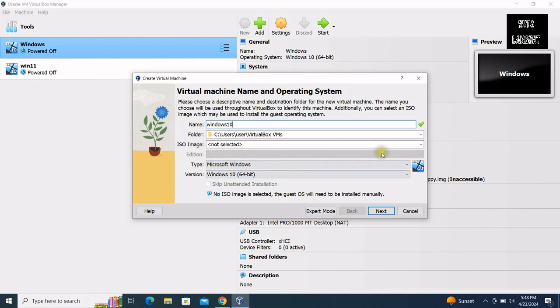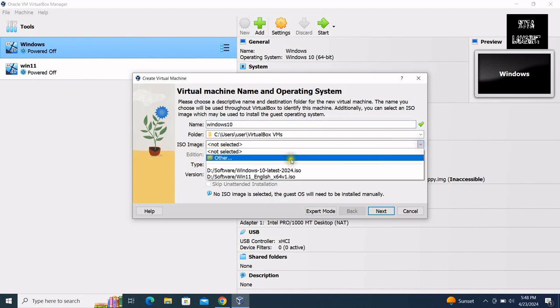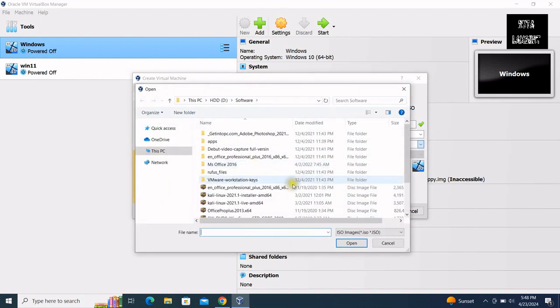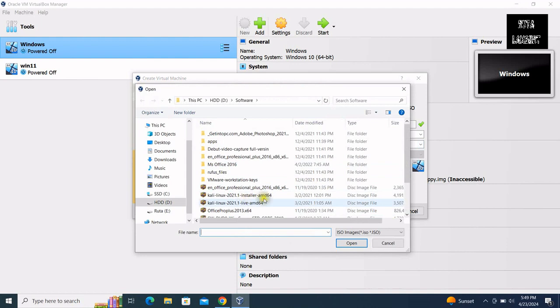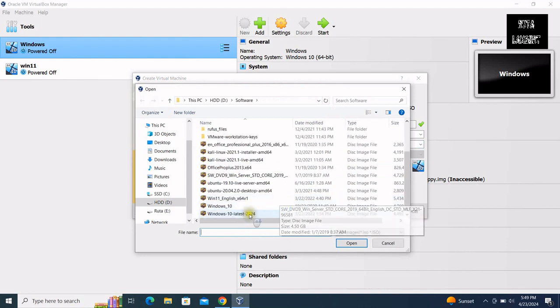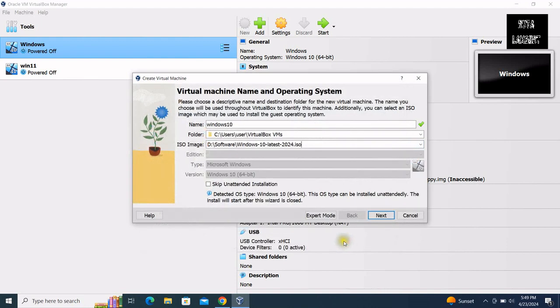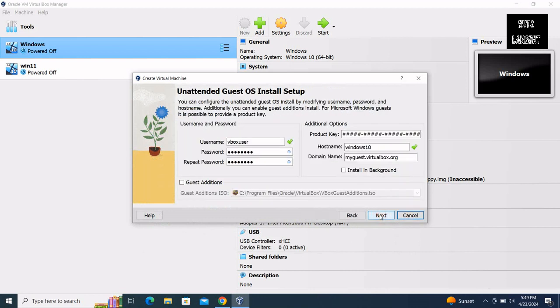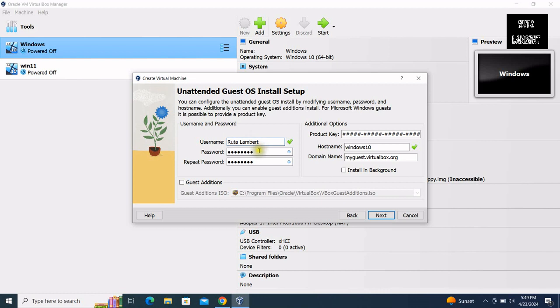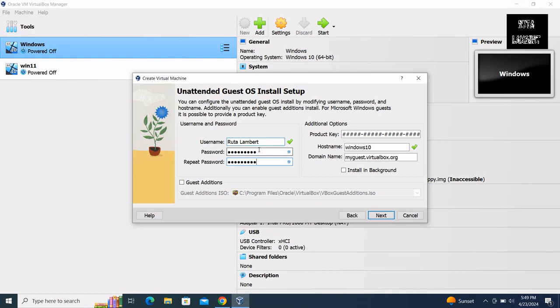ISO image. Select the location of the ISO image. Click on next. Type in username and password. Click on next.